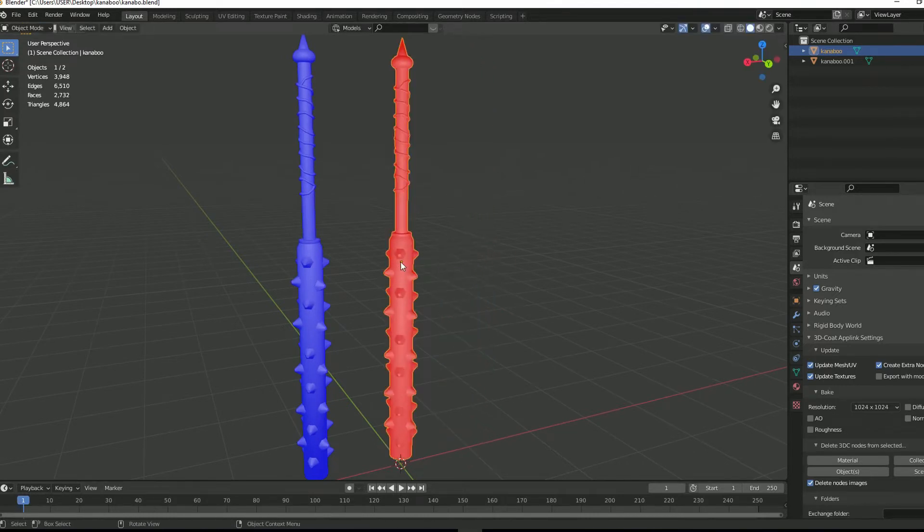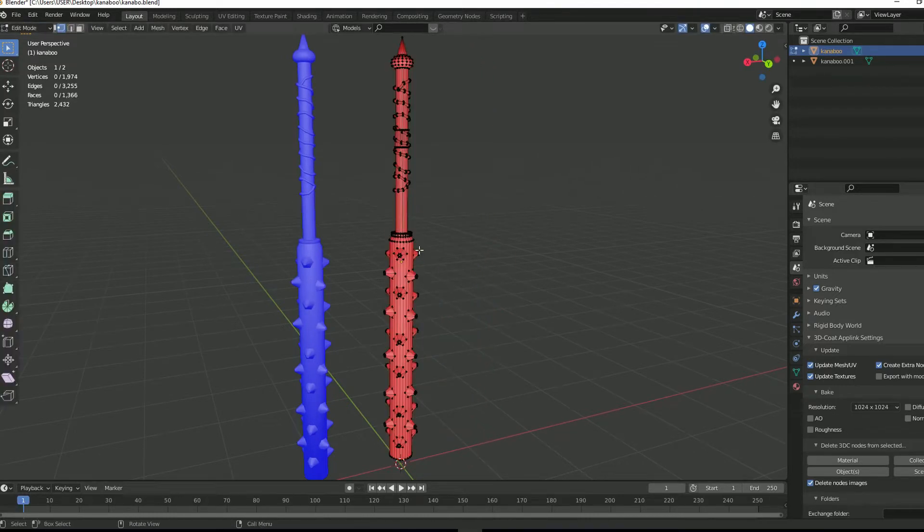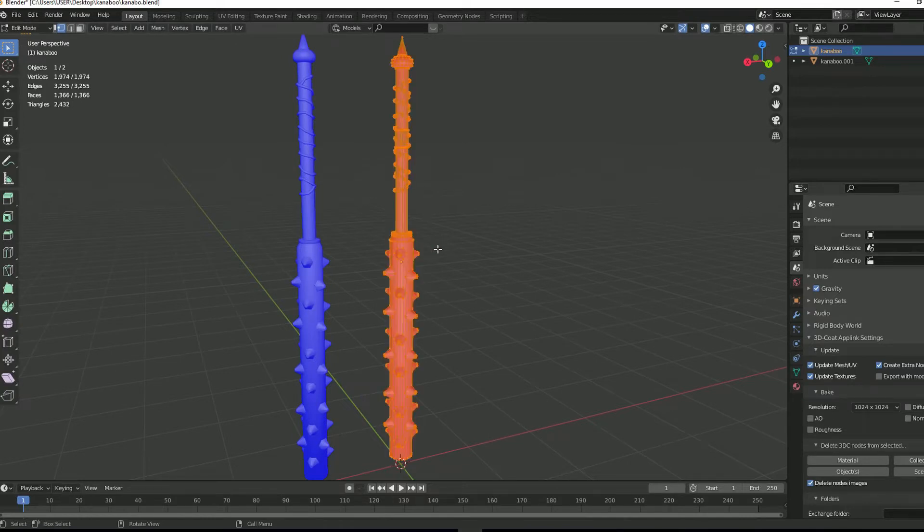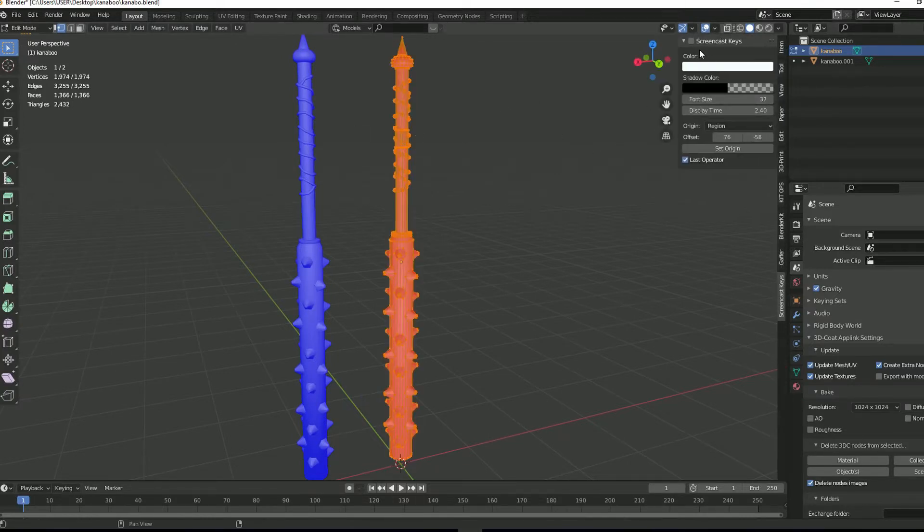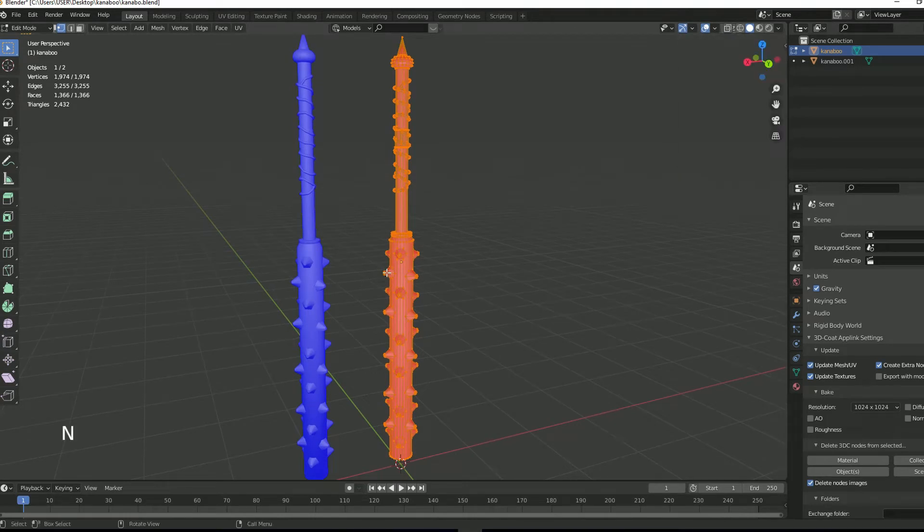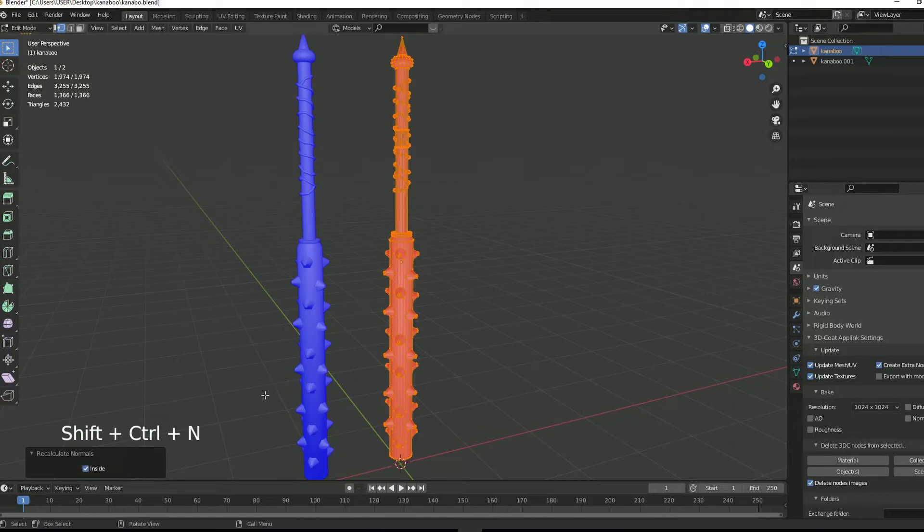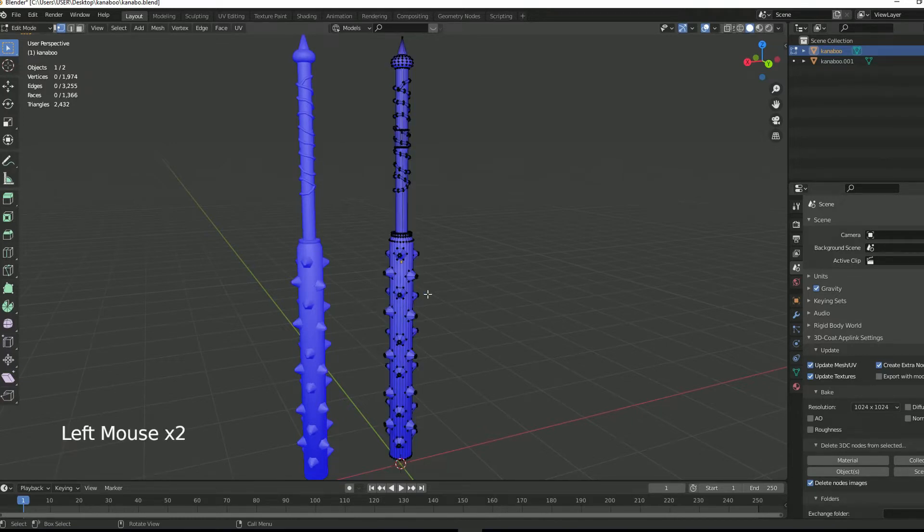So to fix this issue, all you just have to do is tab into edit mode. Select all the faces or vertices with A and then press Ctrl Shift N. In this menu, uncheck inside and this will flip the normal of the model.